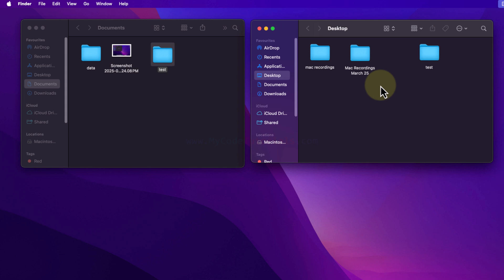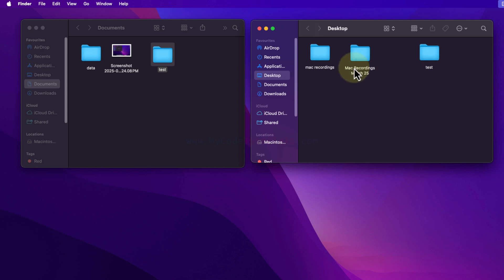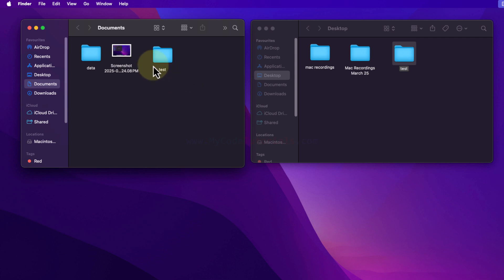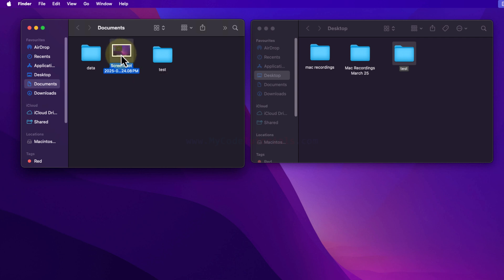To copy we press Command+C, and to paste we press Command+V. We have done this for a folder. Similarly, if you want to do it for a file you can do the same. I will select a file, and this time instead of using shortcut keys I will use the right-click menu.